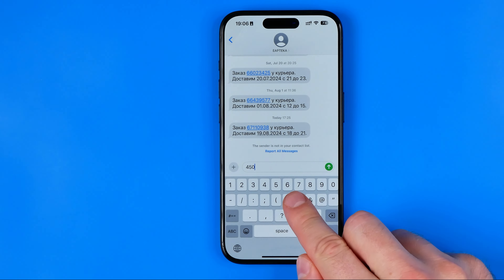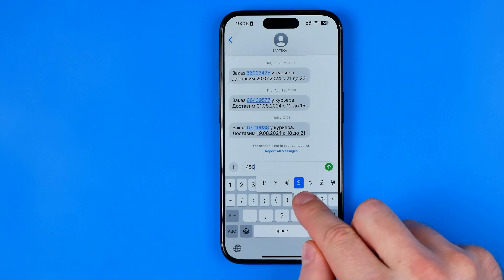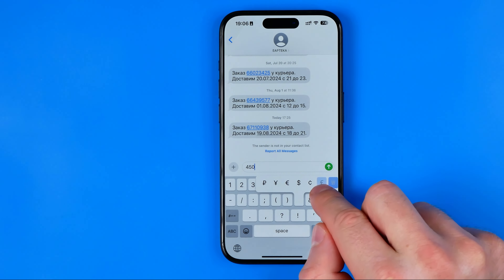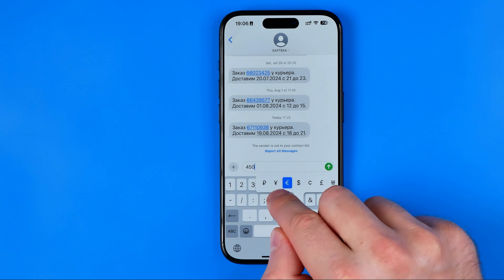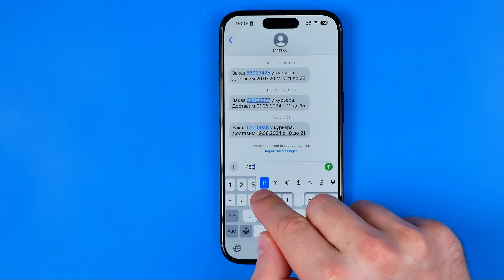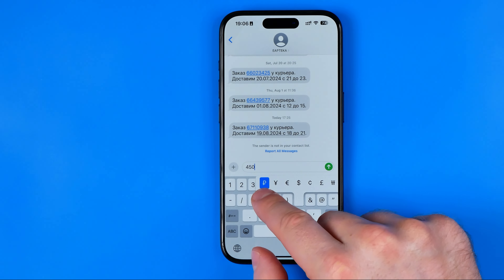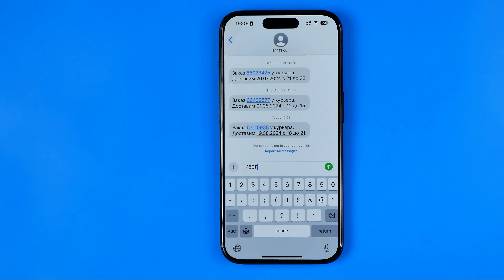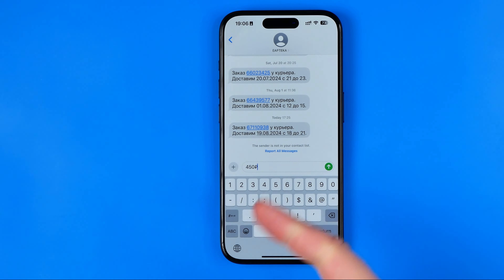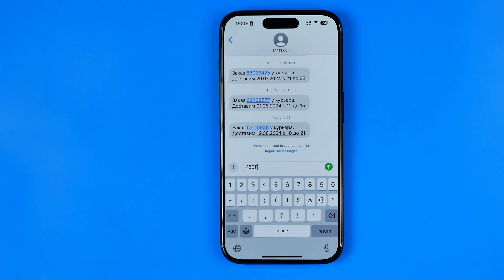If we tap on it just once it will paste the USD sign, however if we long press on it we'll be able to choose any symbol from here. That's where we can easily find the ruble symbol and that's how we can enter it.